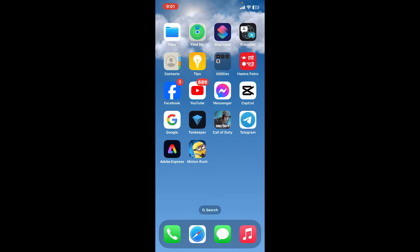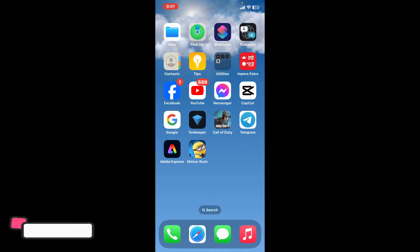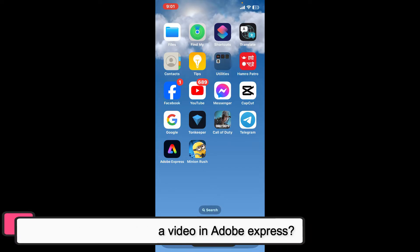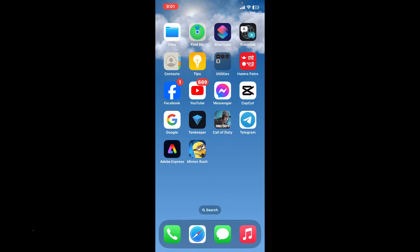Hi everyone, welcome back to another episode of editing basics. In this video we will be learning how to remove audio from a video in Adobe Express. Adobe Express offers a straightforward method to mute or remove audio from your video.